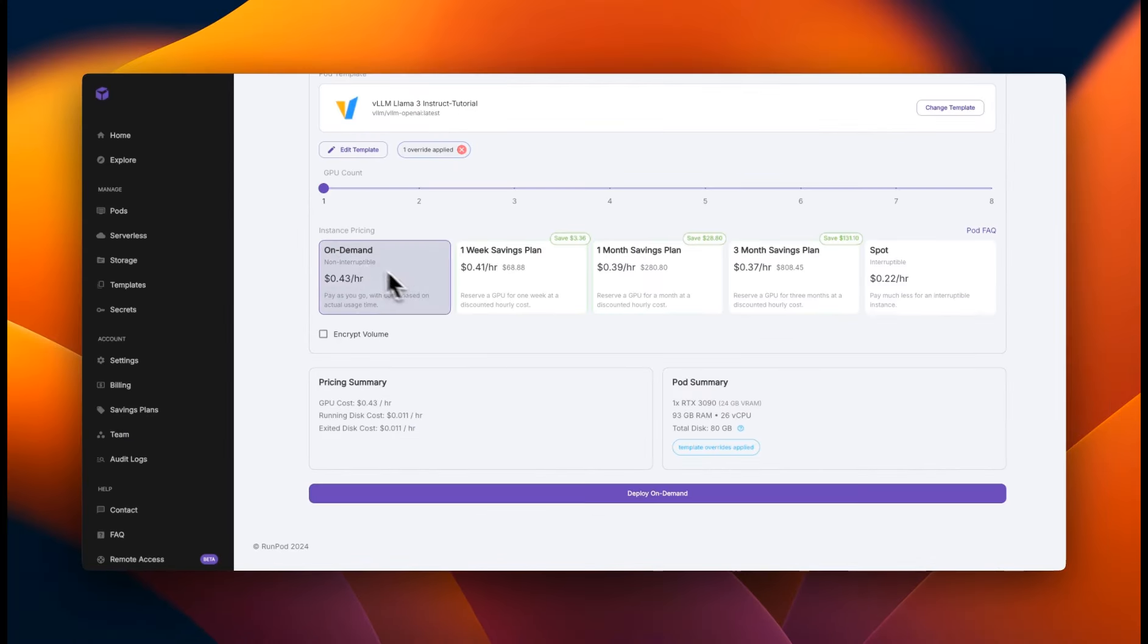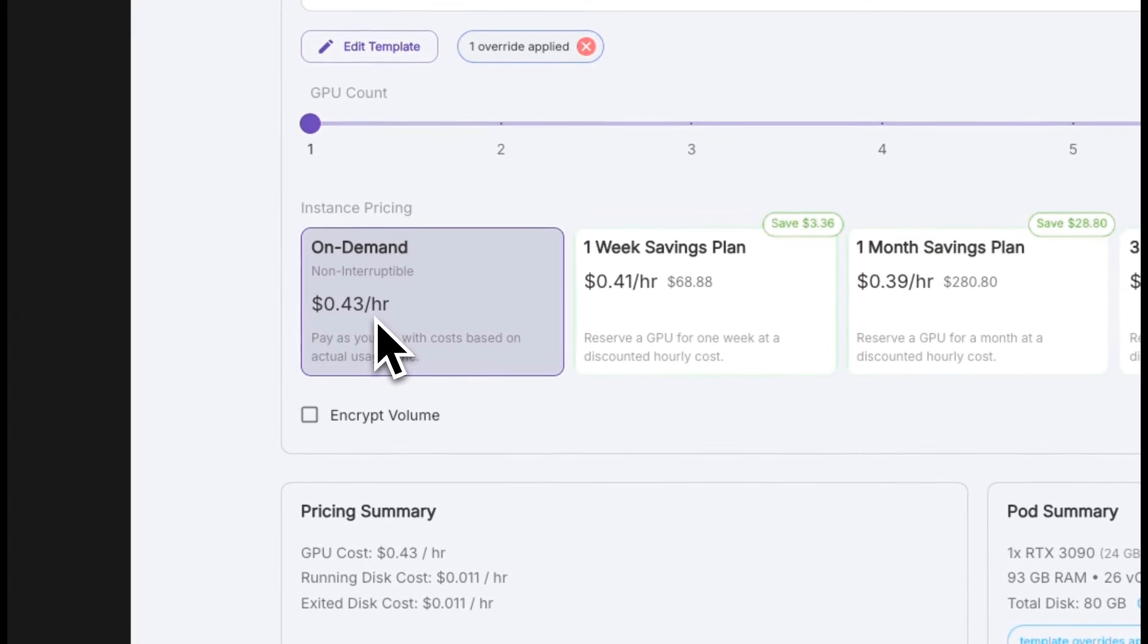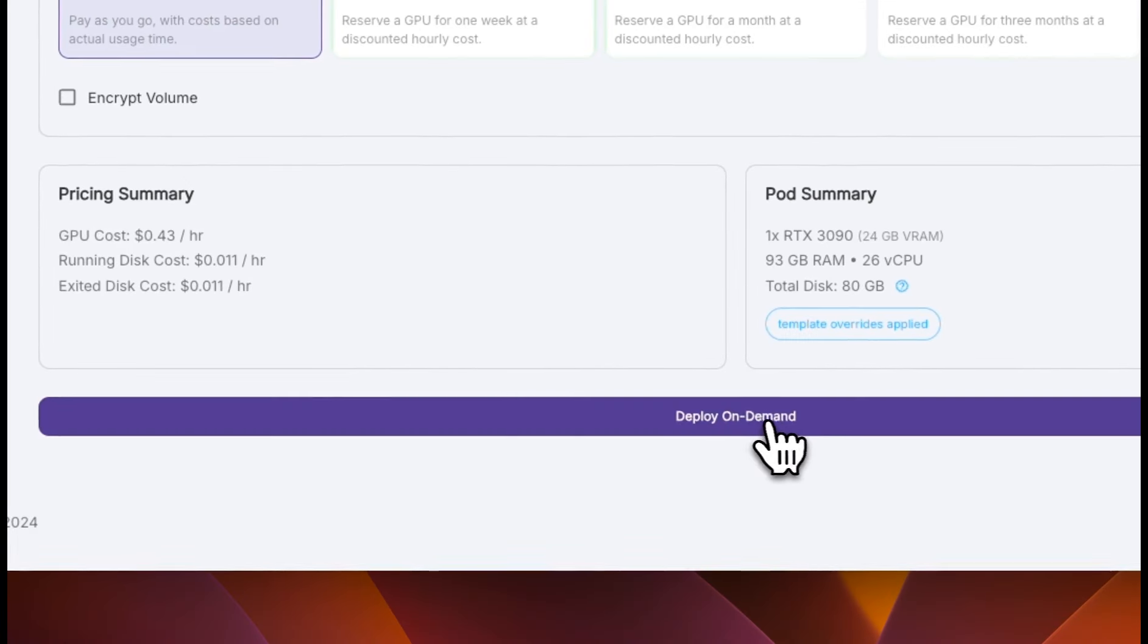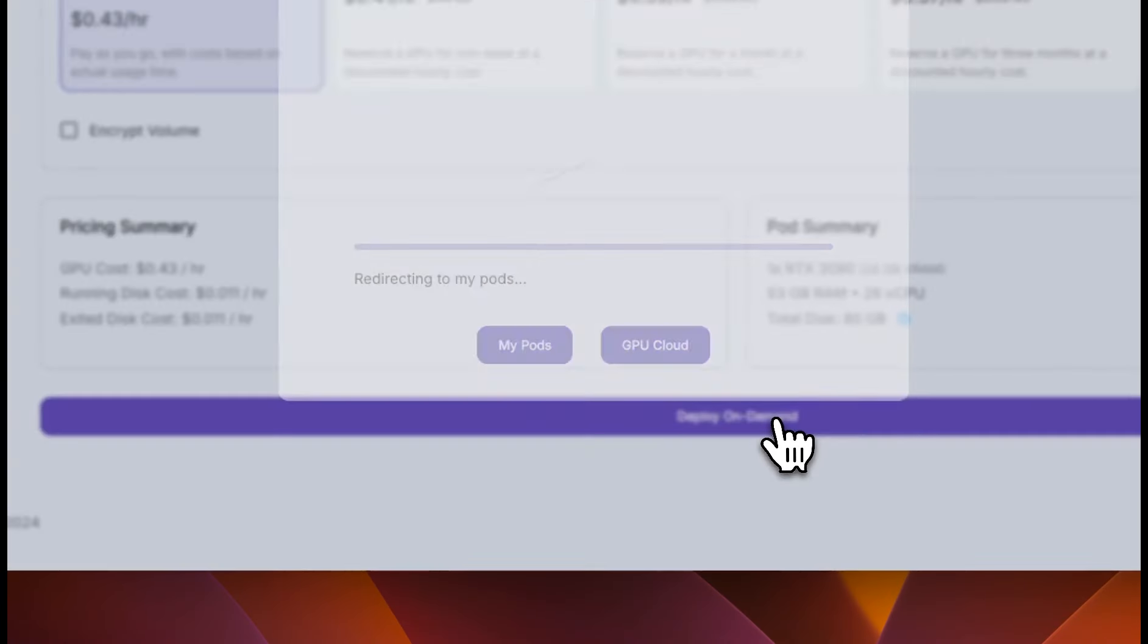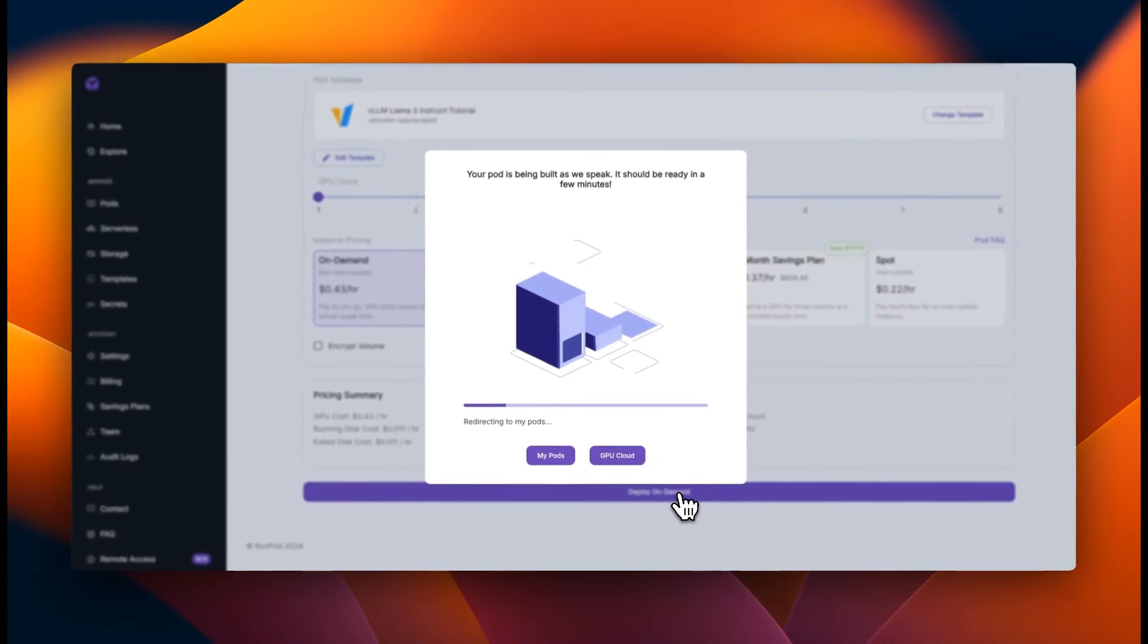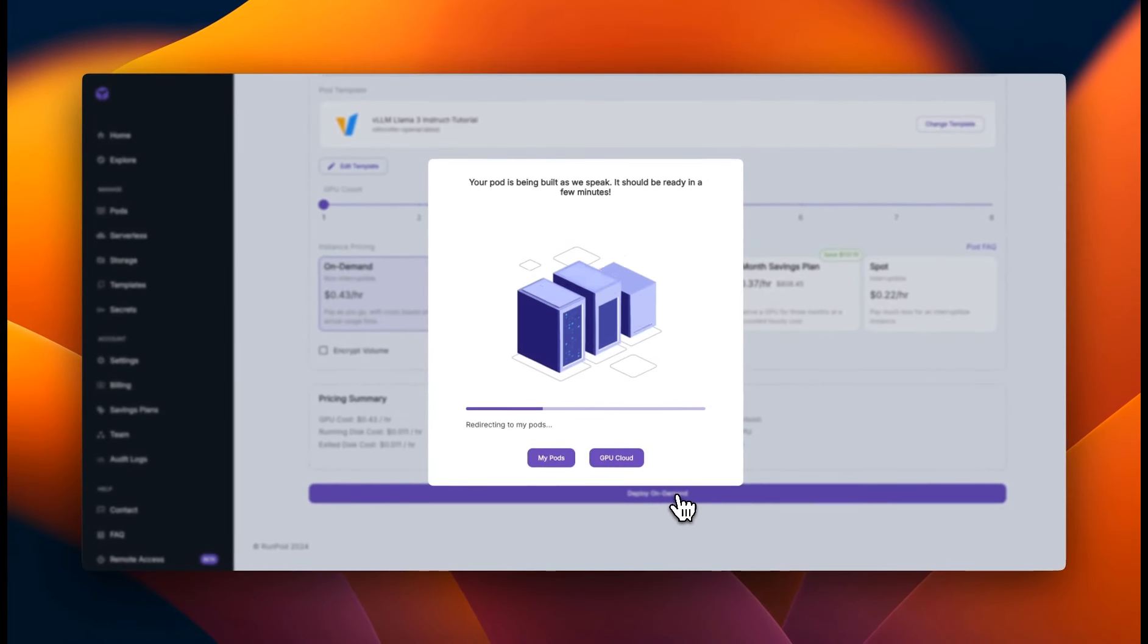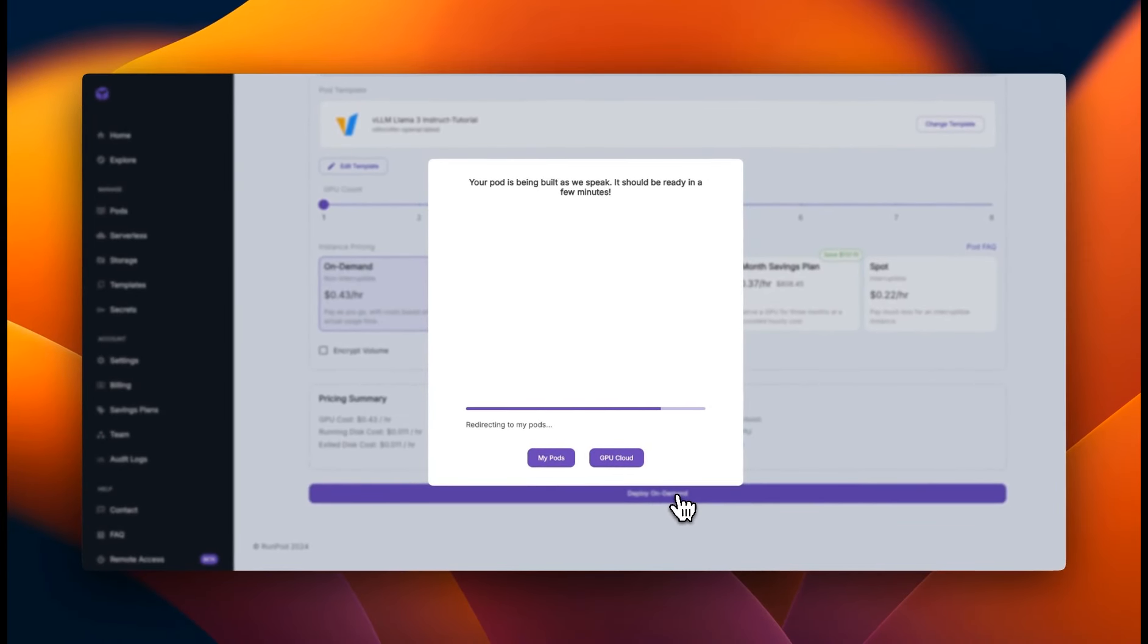At the moment, we're using on demand, which is about 43 cents per hour. Next, click on deploy on demand. This will start deploying the pod for us and start creating a GPU instance.